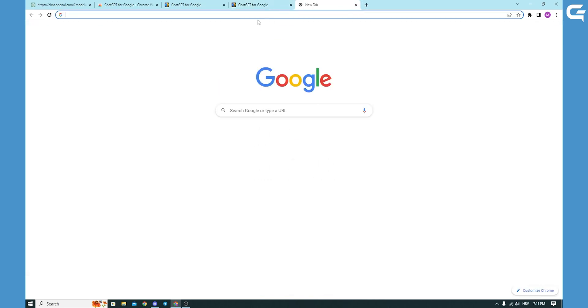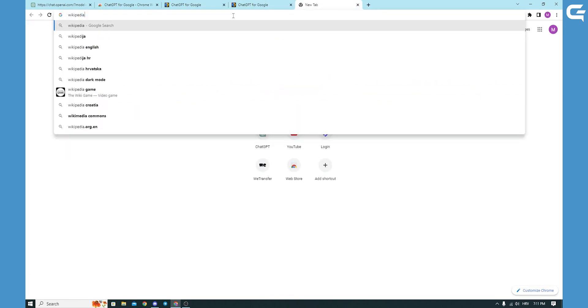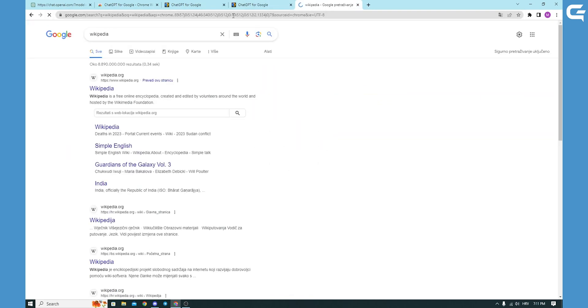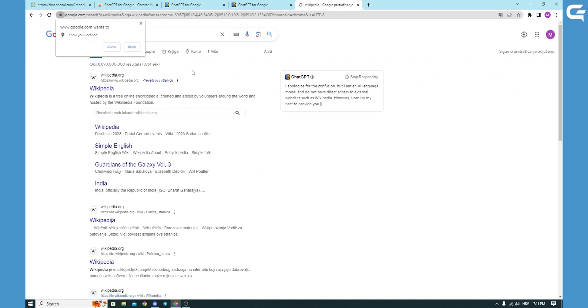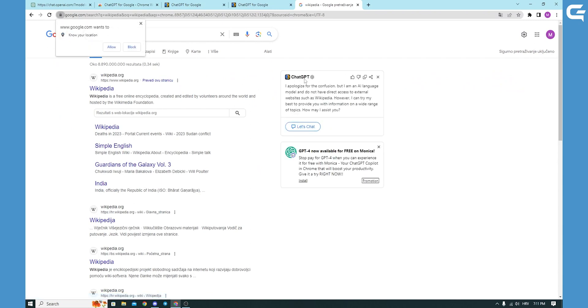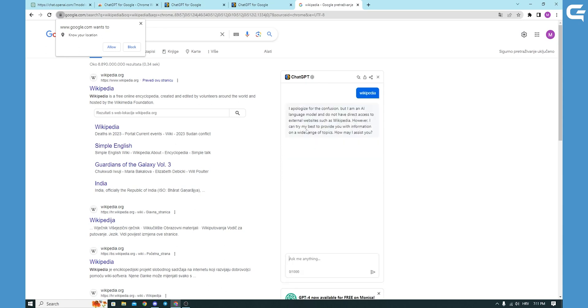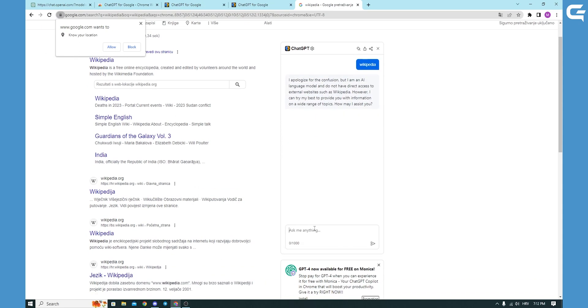Okay, and so we can test it out. We go for something like Wikipedia and ChatGPT is on the right side and it works perfectly fine. You can press Let's Chat and you can chat with it and ask it whatever you need.